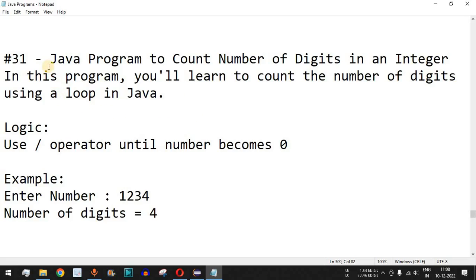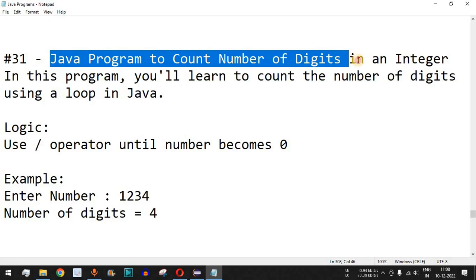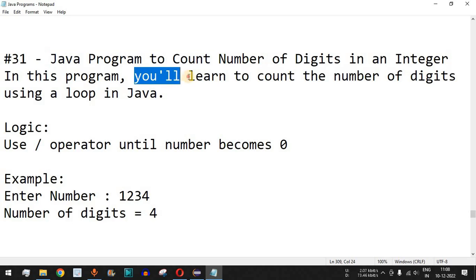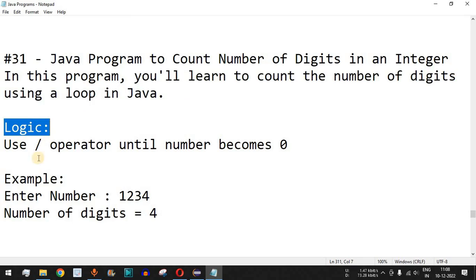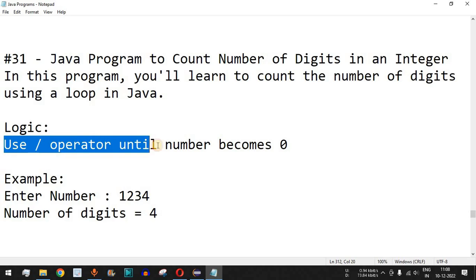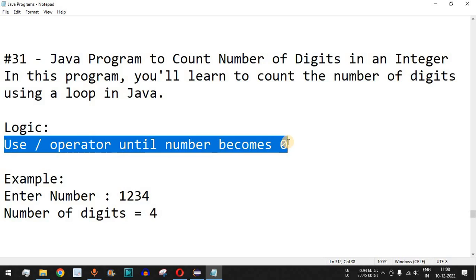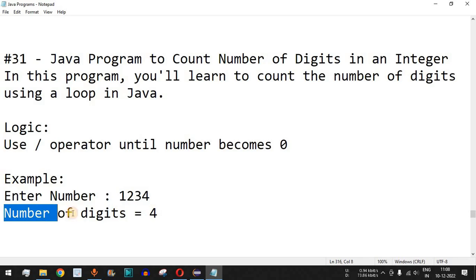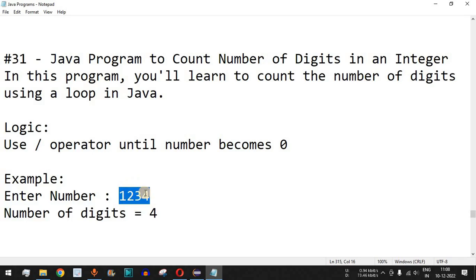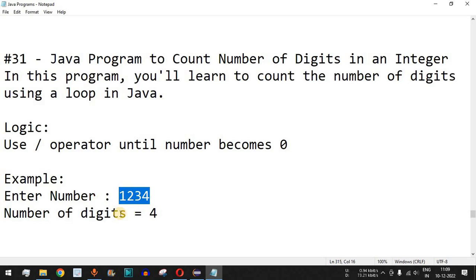Welcome to another video in which we are going to write a Java program to count the number of digits in an integer. We will learn how to count the number of digits using a loop in Java. The logic we'll use is the divide operator until the number becomes 0, incrementing a count variable on every iteration. At the end of the video, I'll also show how to count digits without using a loop.